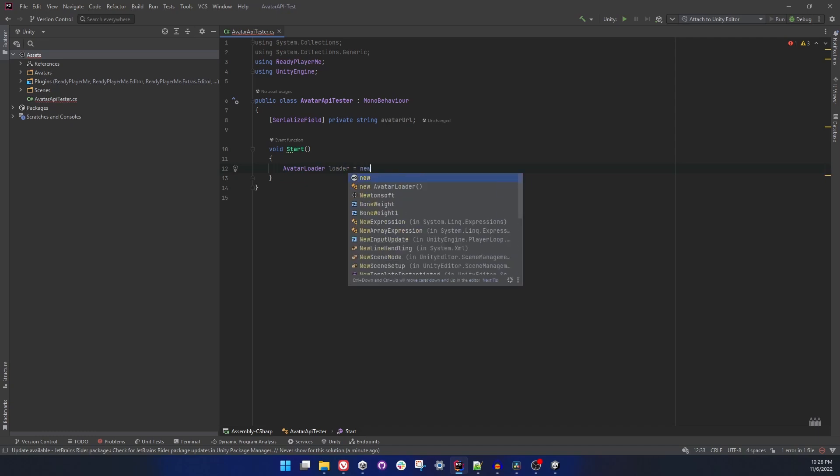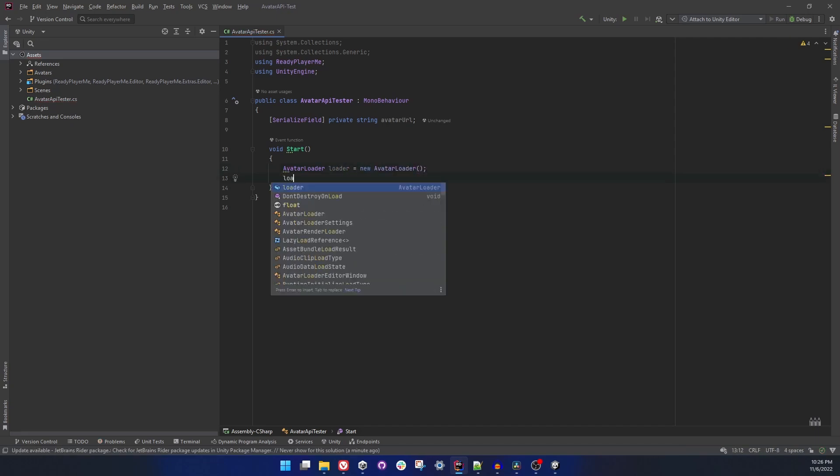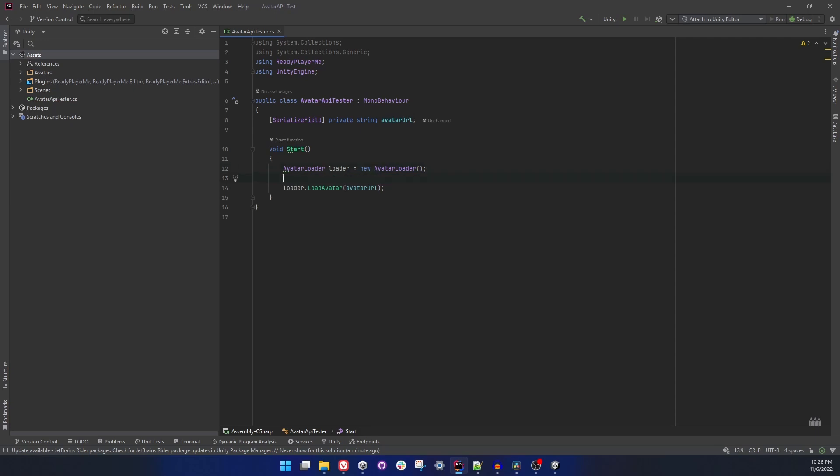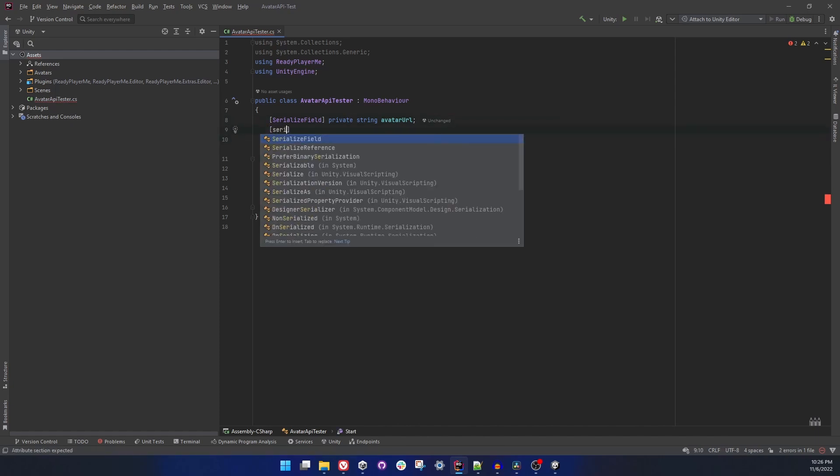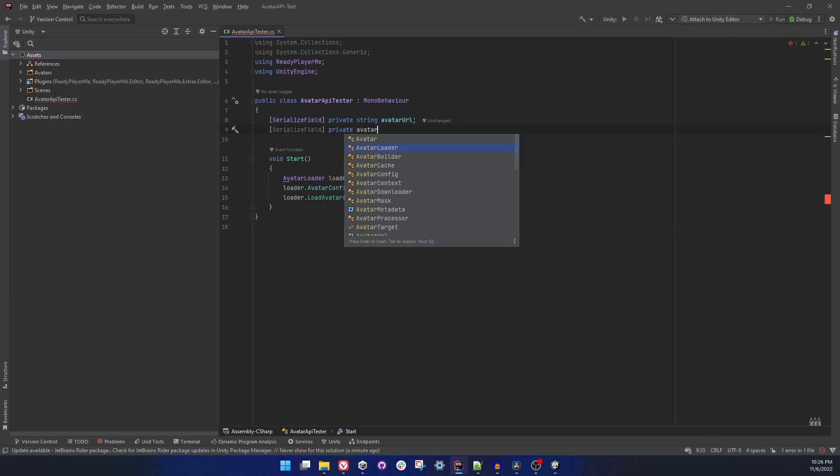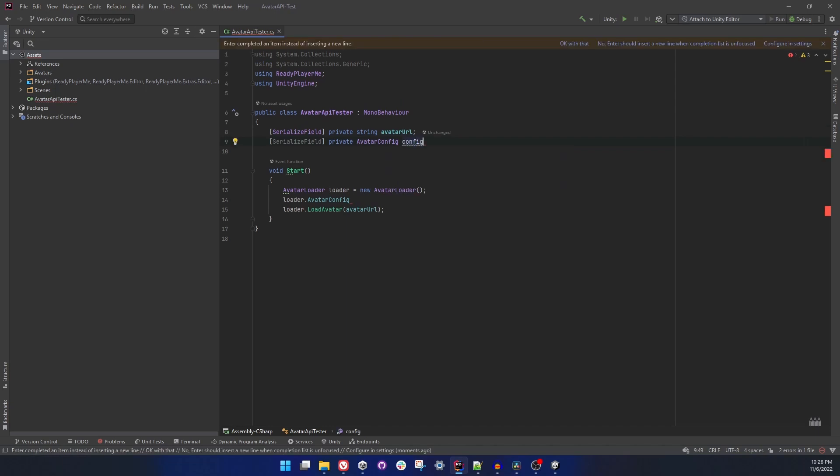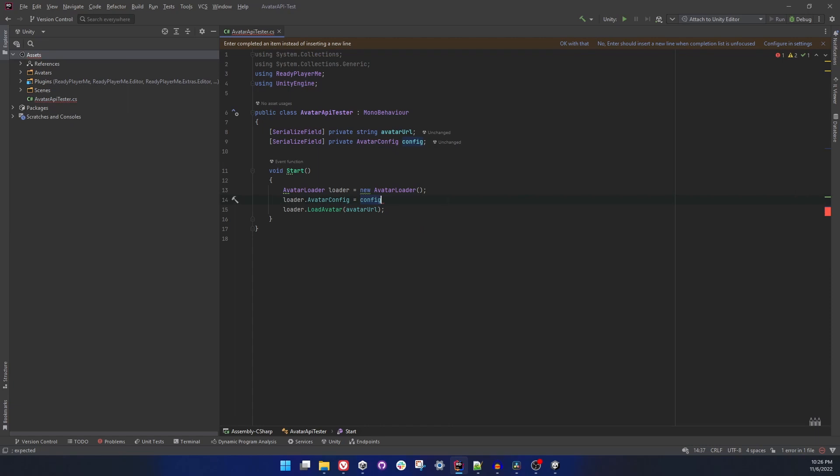And in Start method we can have our avatar loader to load the avatar from this URL. Let's create a new avatar loader object and call avatar load, load avatar method from here with the URL. So this is pretty much basically it, it loads avatar. But this time we have a new field, a new property in loader which is avatar config. We can set a value to this. By default it's null, or it is going to pick whatever was set in the settings window. But this time let's create a field for avatar config.